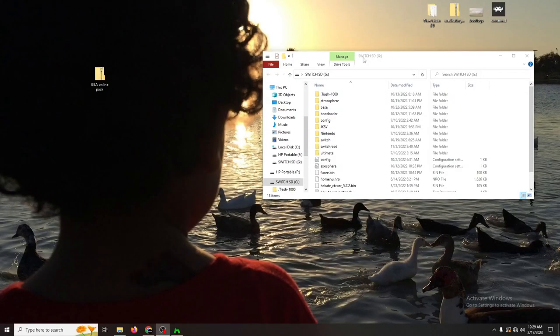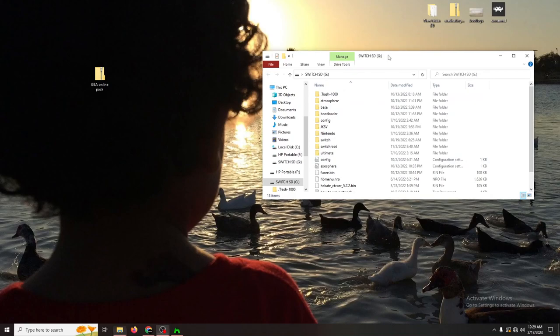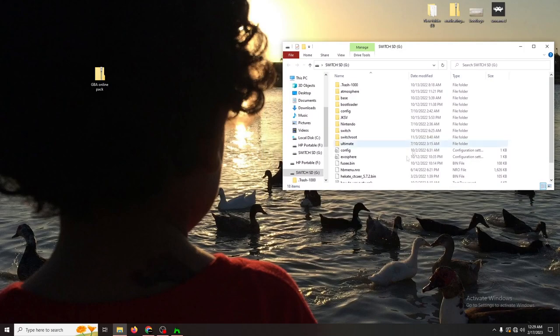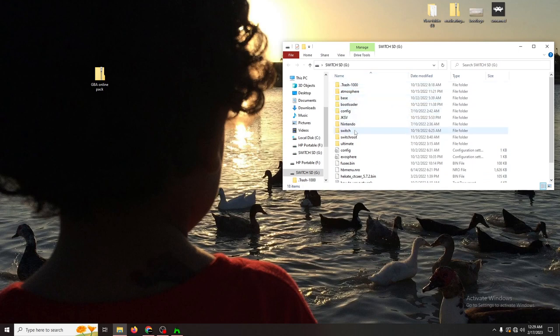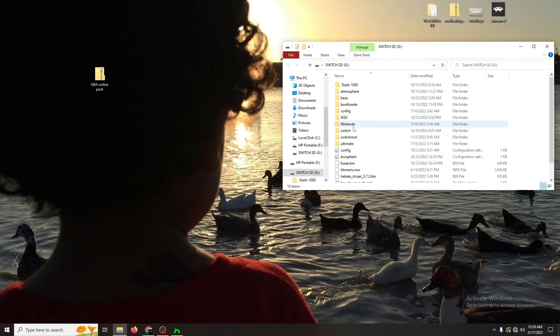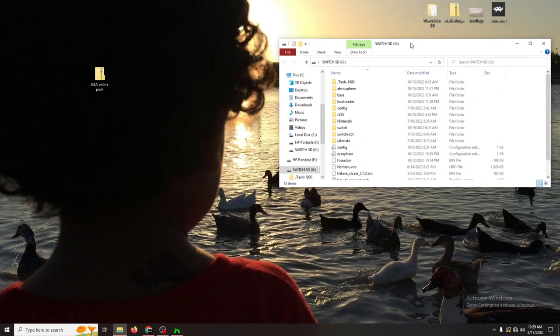So the first thing we want to do is open up our SD card and have it ready for file transfer. Now I would like to mention that you do need to have custom firmware already set up on your switch in order for this to work. So if you don't have this, I'll leave a link in the description to one of my videos where I show you how to add custom firmware to your non-patch switch and with modded chip switches. Other than that, let's go ahead and continue.